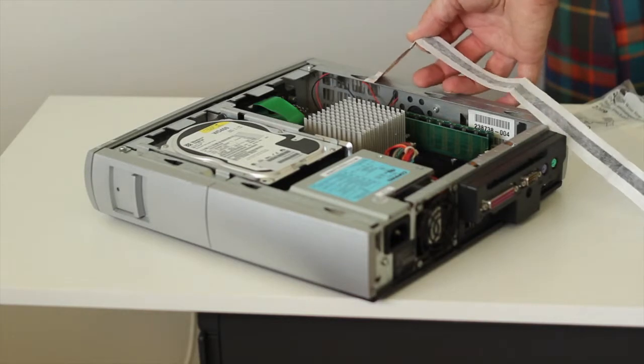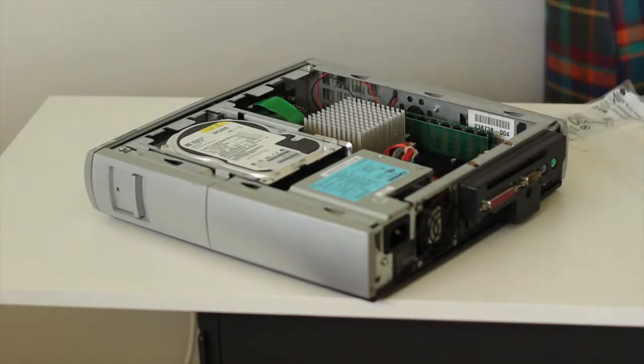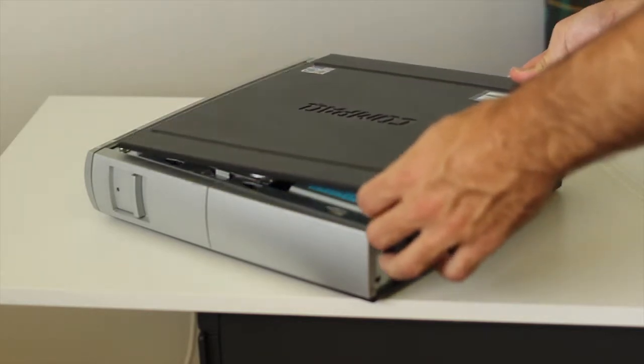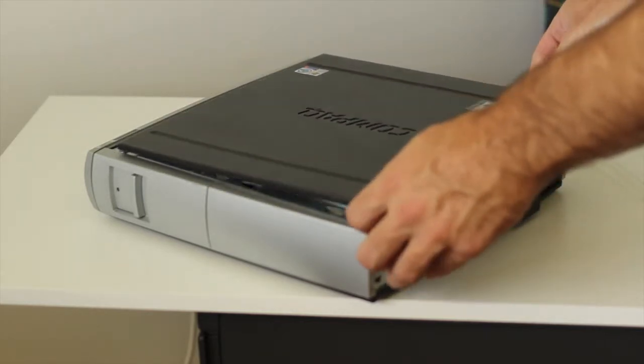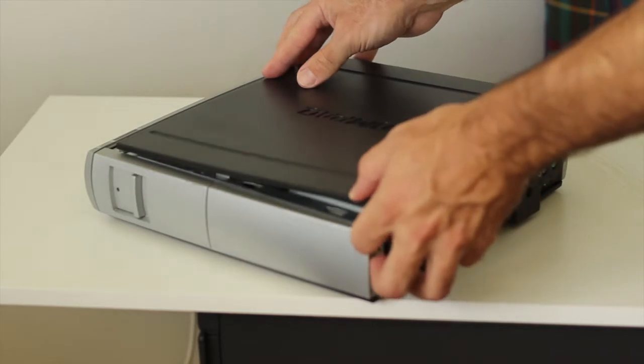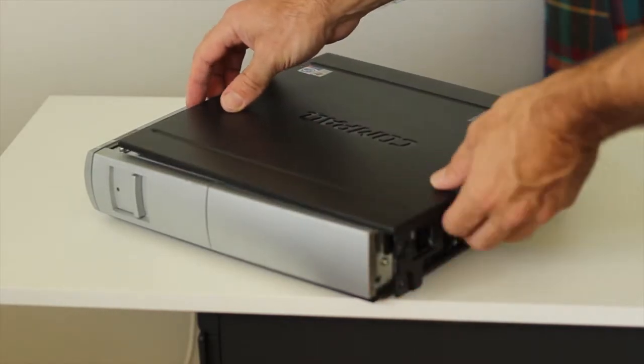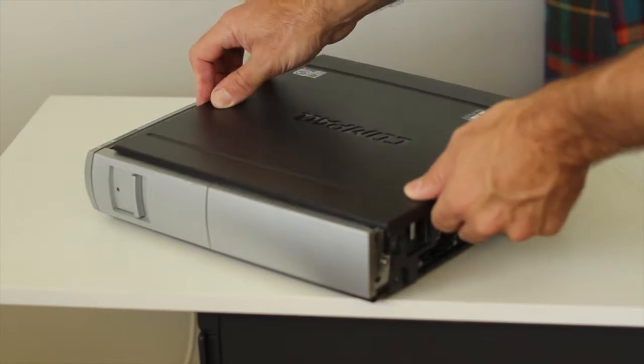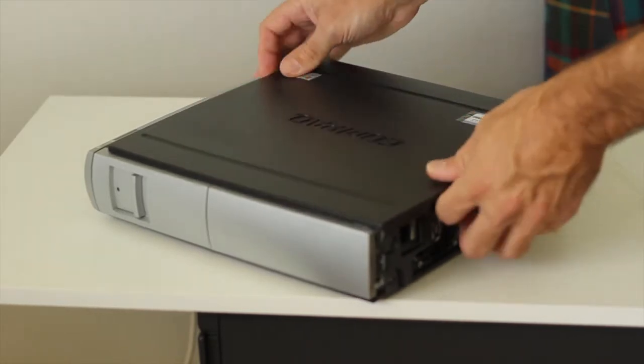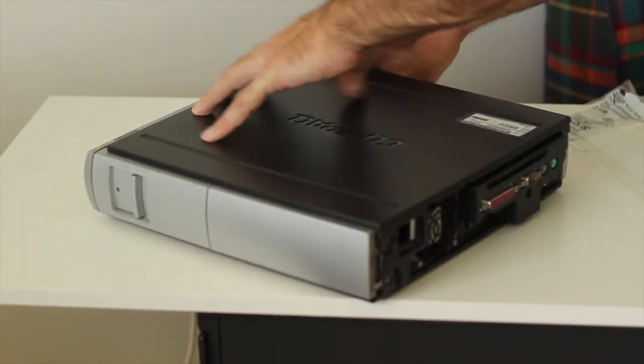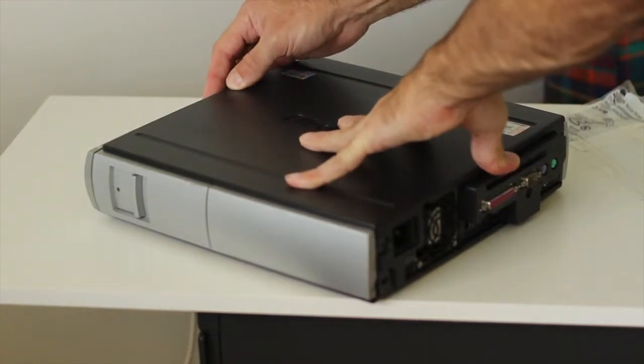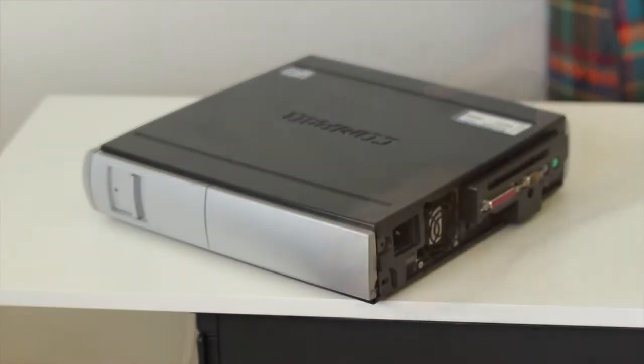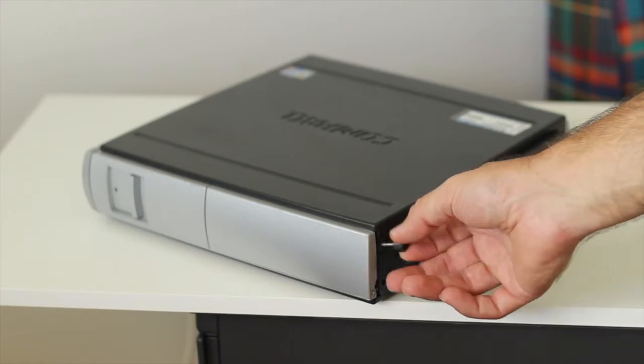Okay now that our module is installed we can remove the ESD strap from the case. Put the lid back on. Just reverse the procedure you used to remove it. And it is a bit tricky this machine, you need to persevere with it. But basically just need to position the lid on and then slide it in. And we put back in our thumb screws.